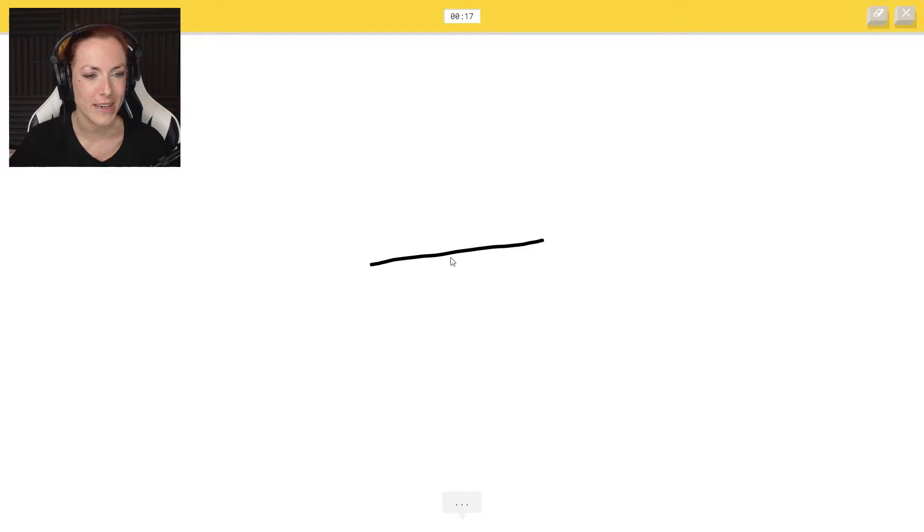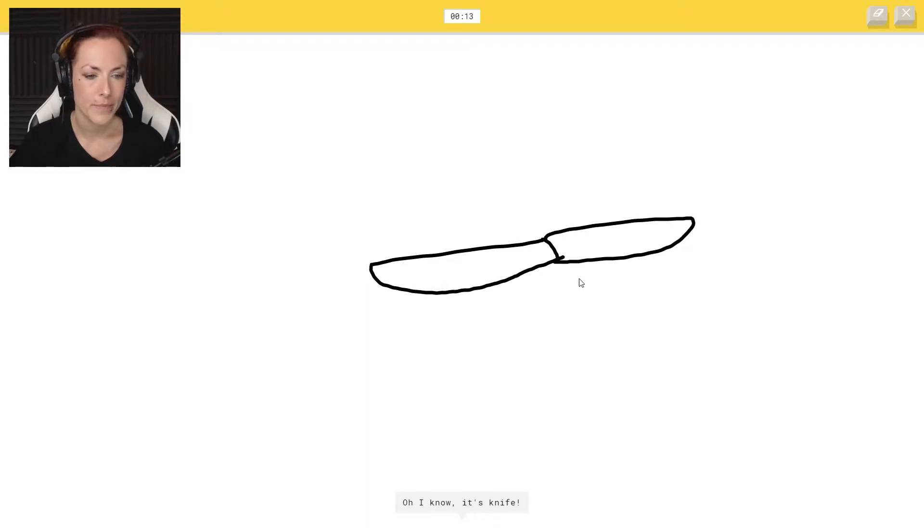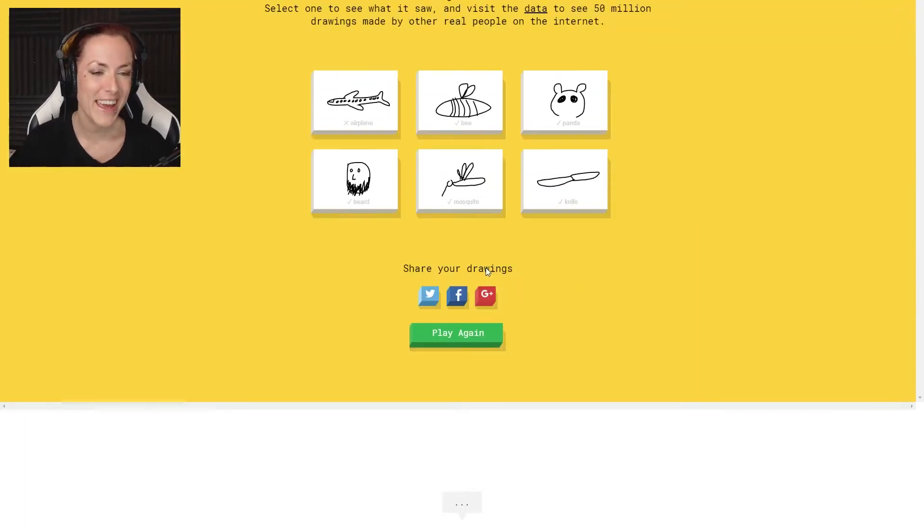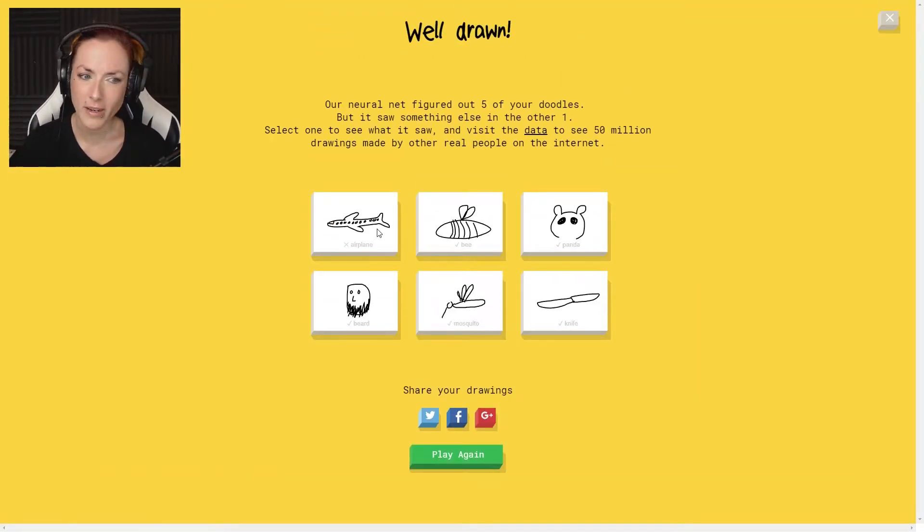All right, this one should be easier. I see line or canoe or river. Oh, I know it's nice. Yeah, well done. Okay, that wasn't too bad.